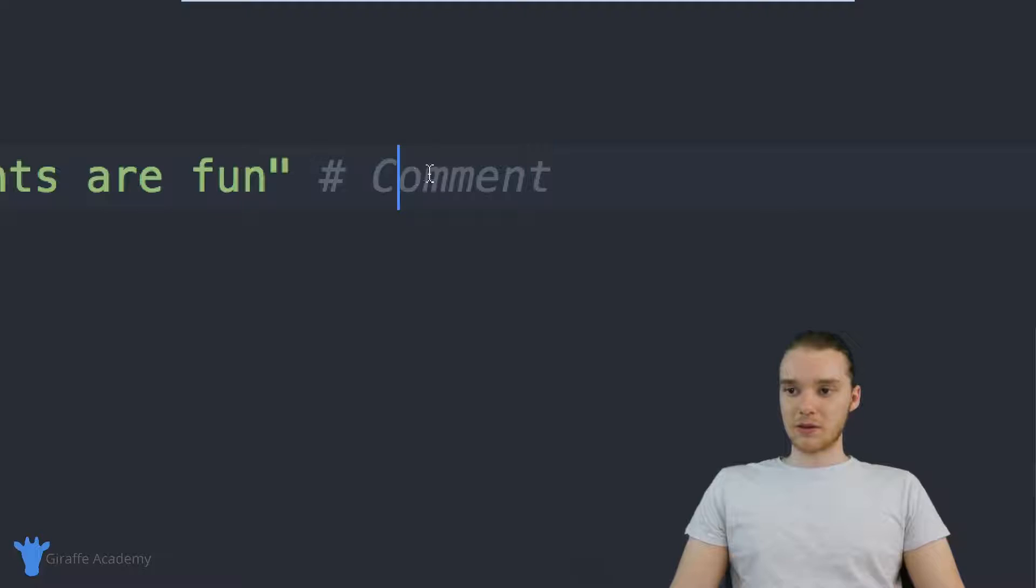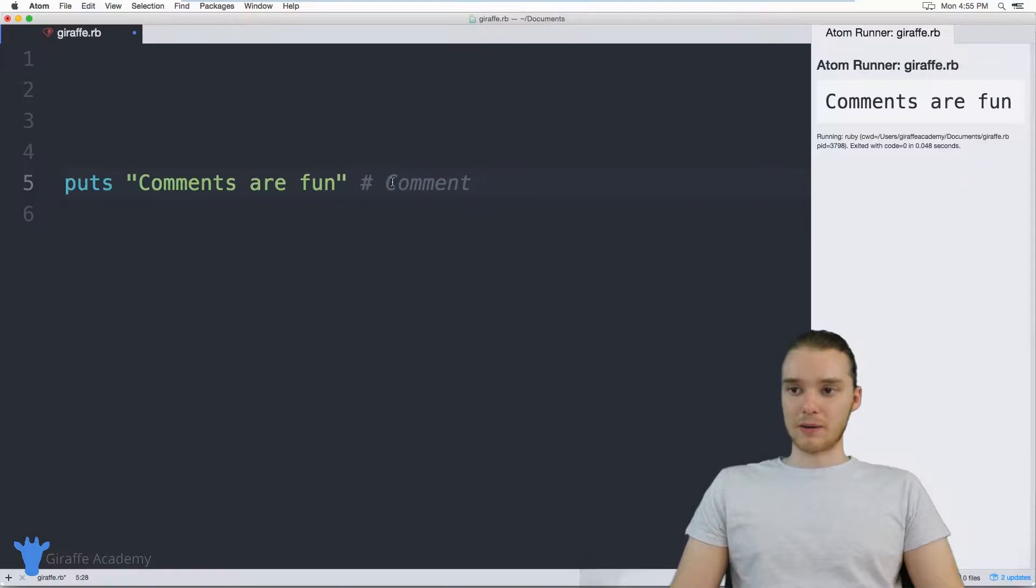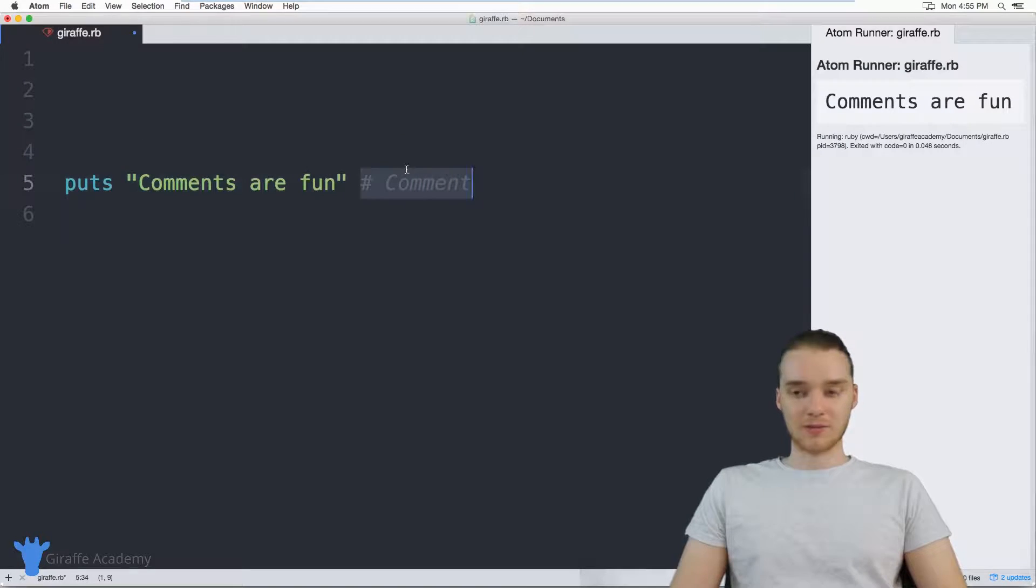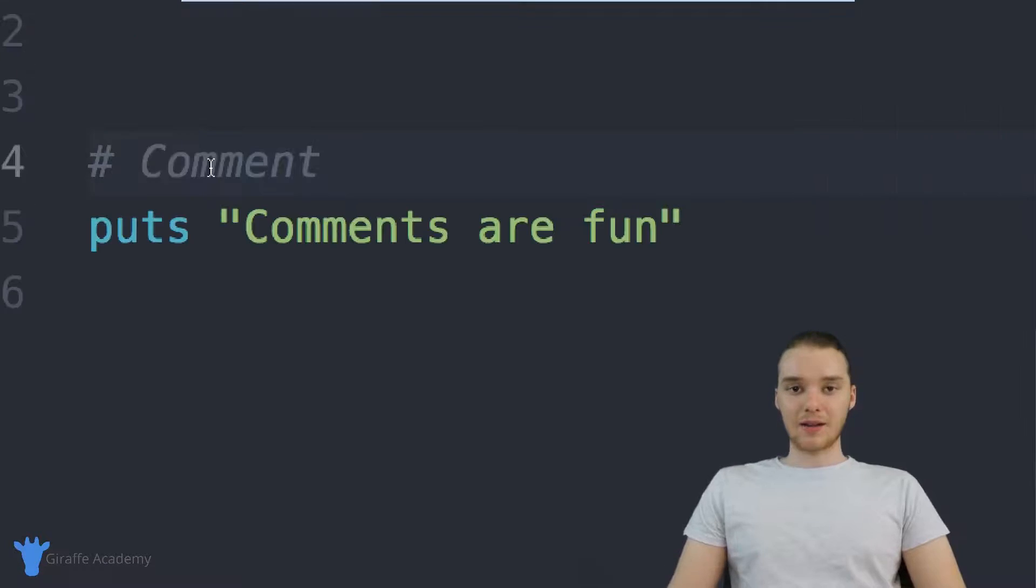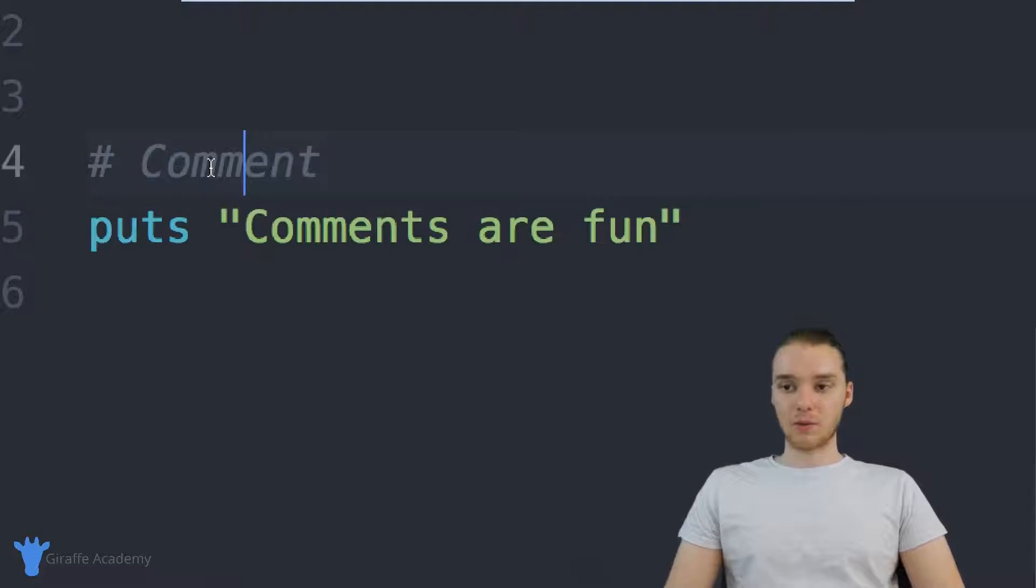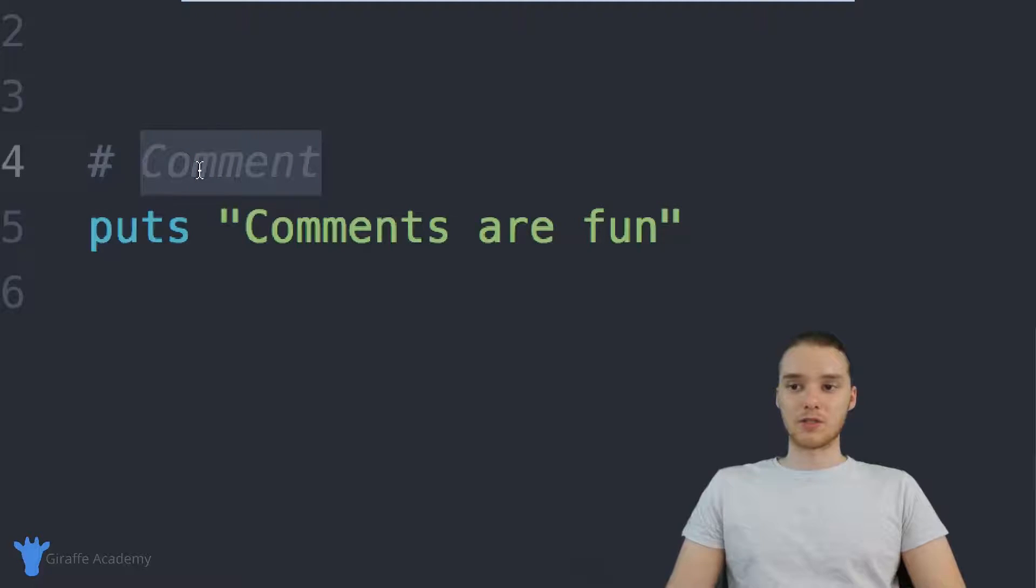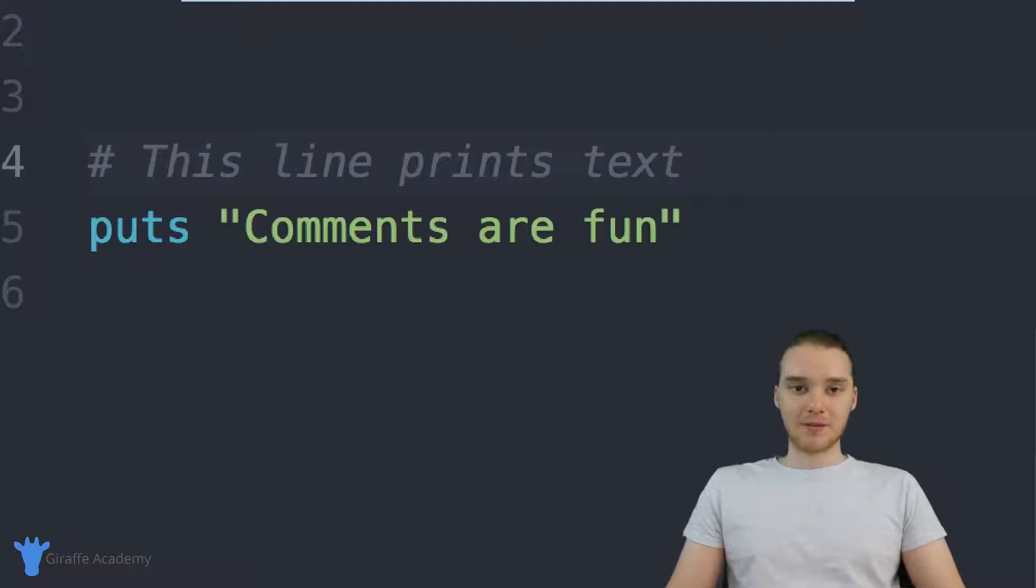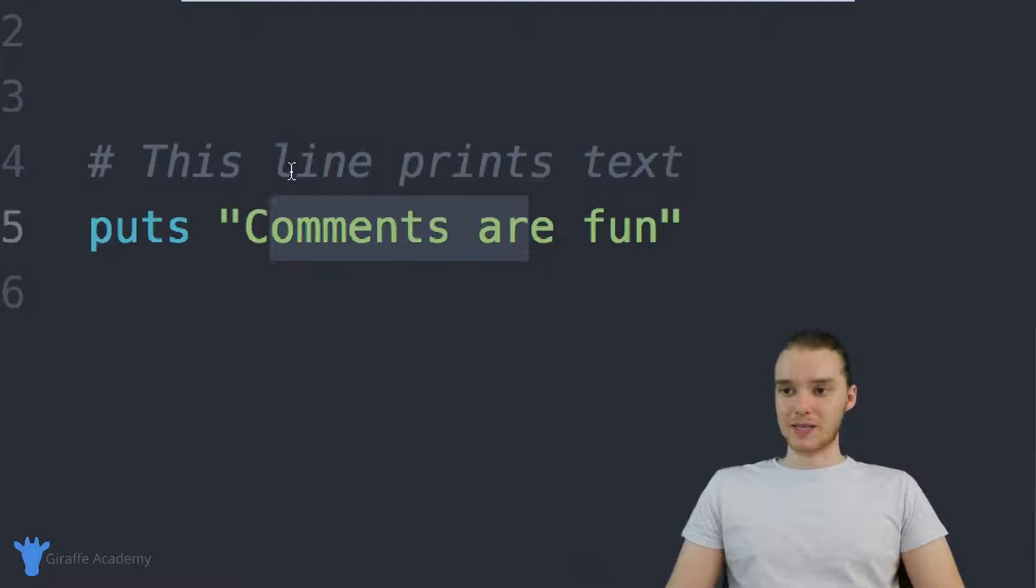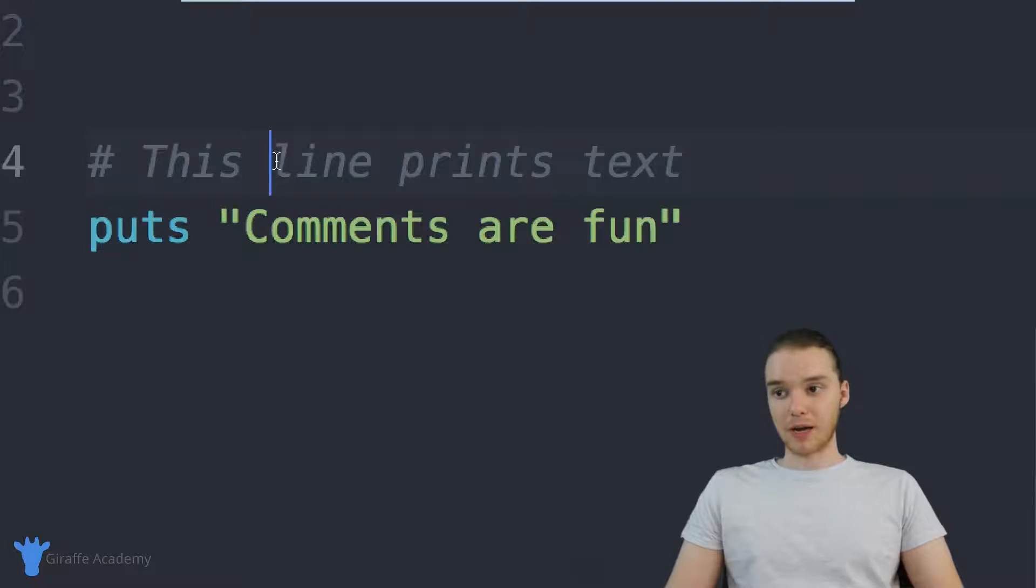And this is something that you'll see a lot in programs - people will include comments either after lines of code or directly above lines of code. And a lot of times people will use comments in order to describe what a line of code is doing. So I could say, this line prints text. Obviously, it's pretty obvious what this line is doing, but if I wanted, I could put a comment there.